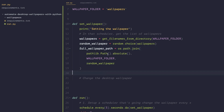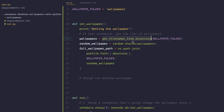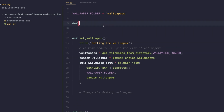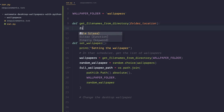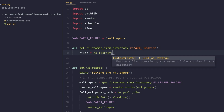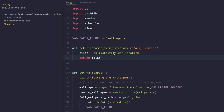Now let's define the get_file_names_from_directory function. It takes a folder_location argument, and inside it we use os.listdir(folder_location), which returns a list containing the names of all entries in the directory — in other words, the names of our wallpaper files. We then return that list of files.